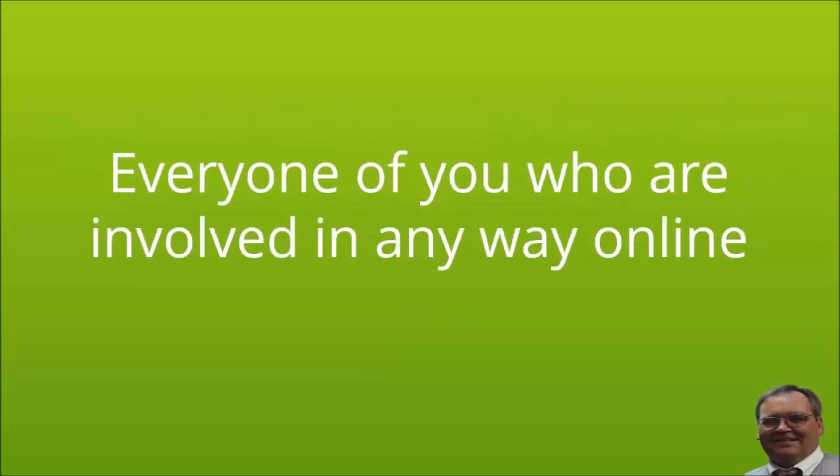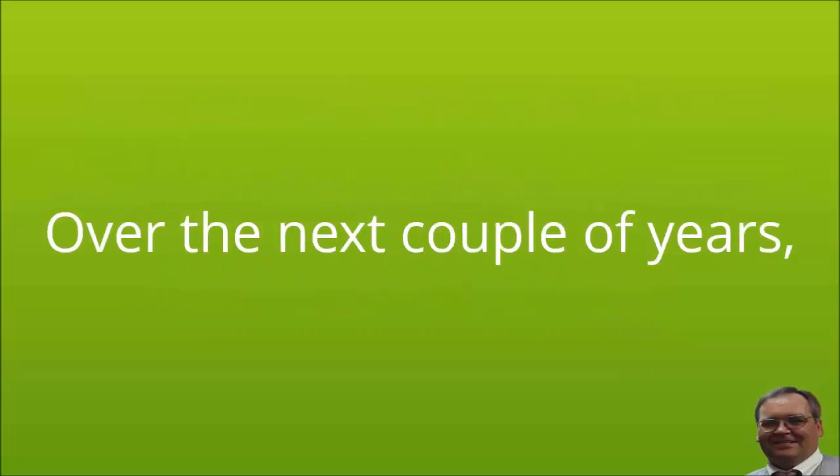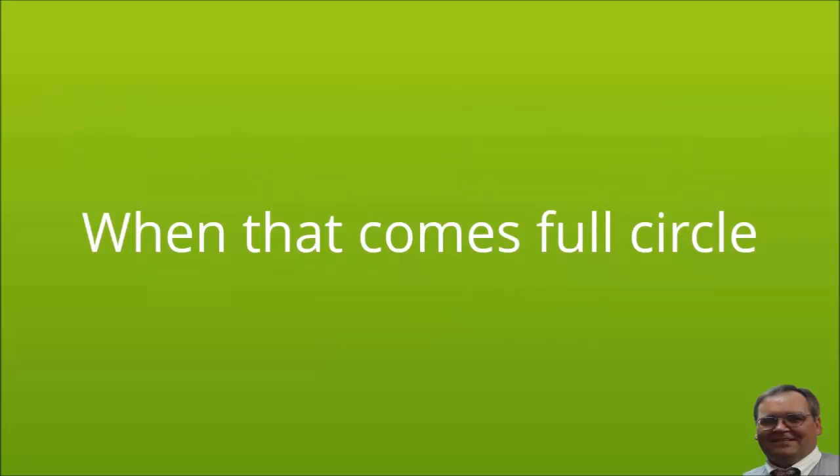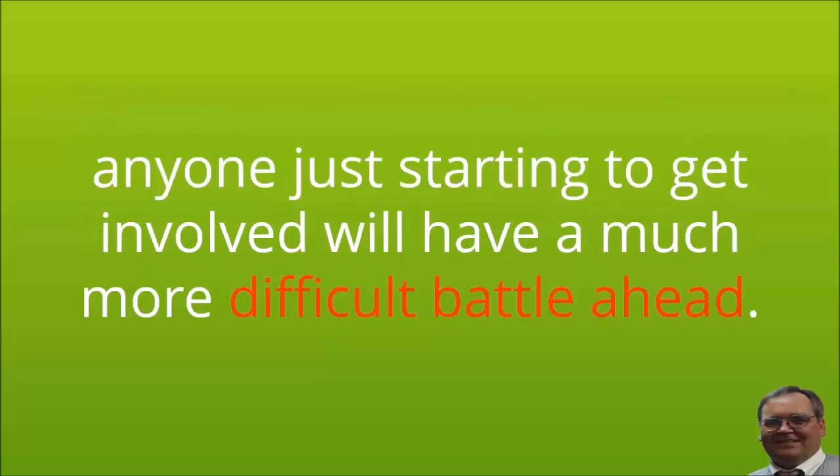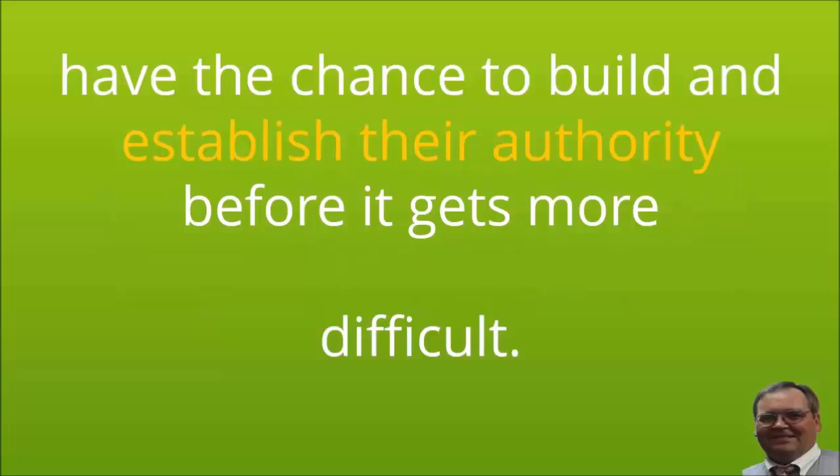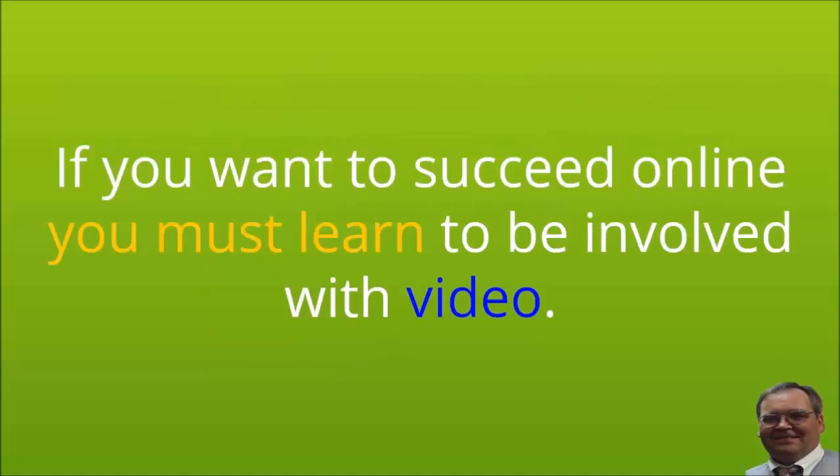Every one of you involved in any way online have seen the rise in videos and the training and software that promote the idea of videos for marketing. Over the next couple of years, the competition will grow and big business is already stepping up and getting involved. When that comes full circle, anyone just starting to get involved will have a much more difficult battle ahead. But those who get started right now have the chance to build and establish their authority before it gets more difficult. You do not want to delay another minute.